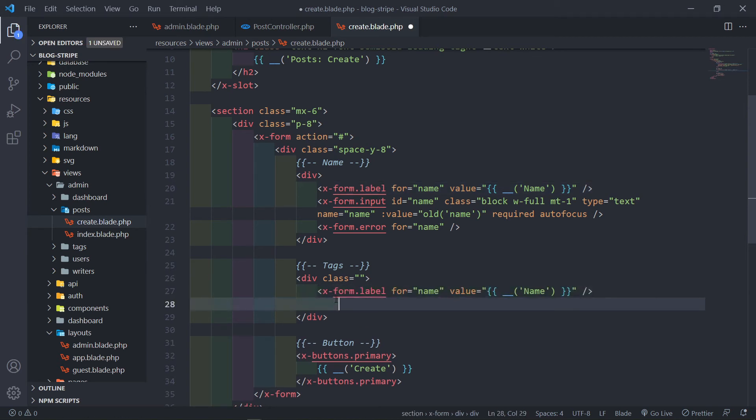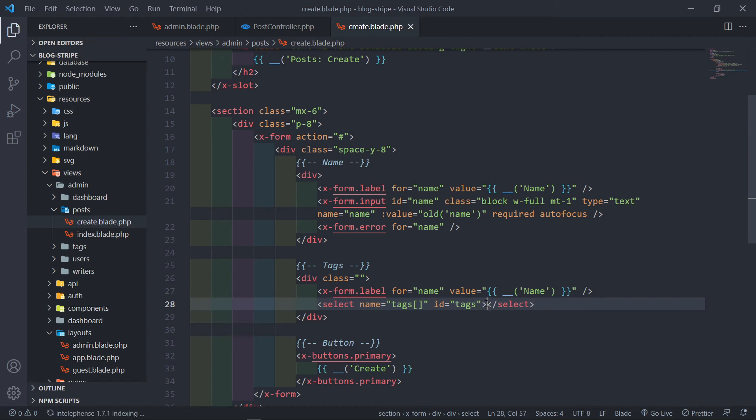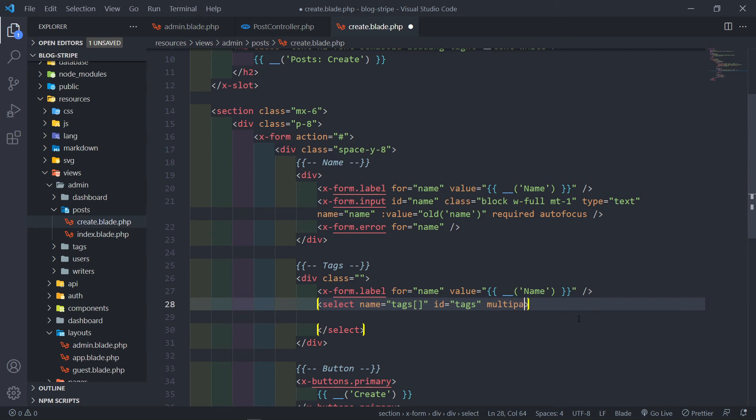And let's add a select field. Okay, the first one will be the name will be tags, just make sure you put it as an array. Second one will be tags. All right, so there's a couple of things we need to do in here. We're going to do a multiple, and this needs to be an x-data.